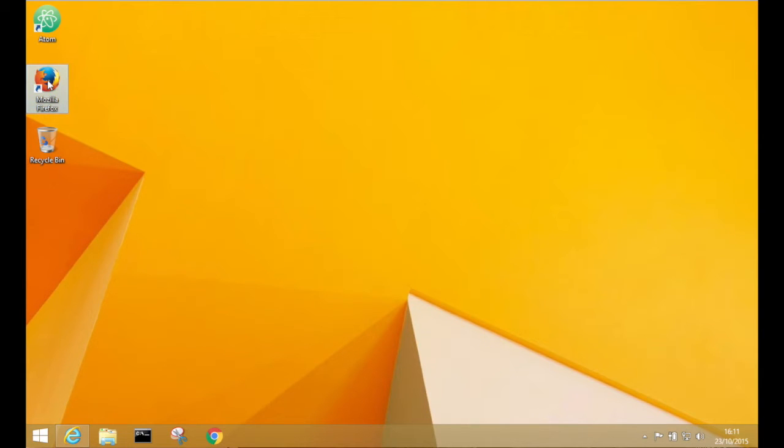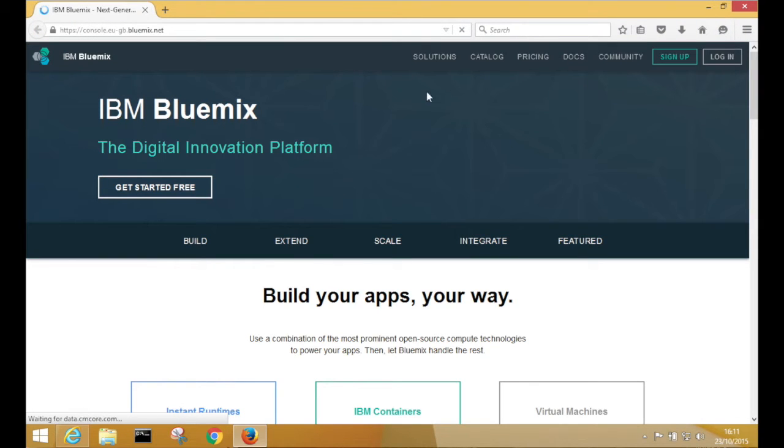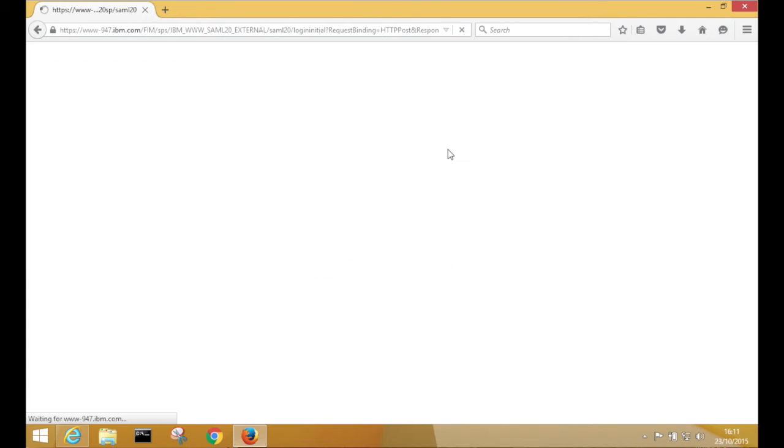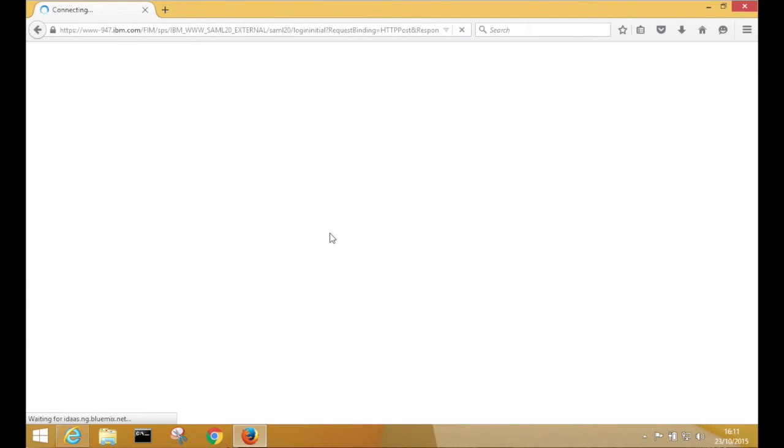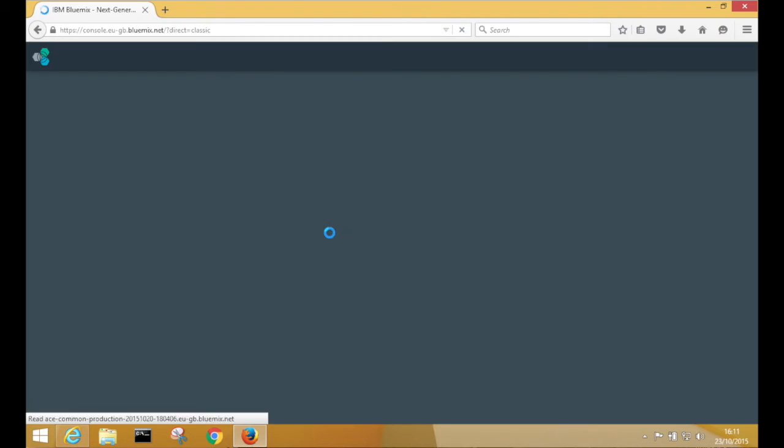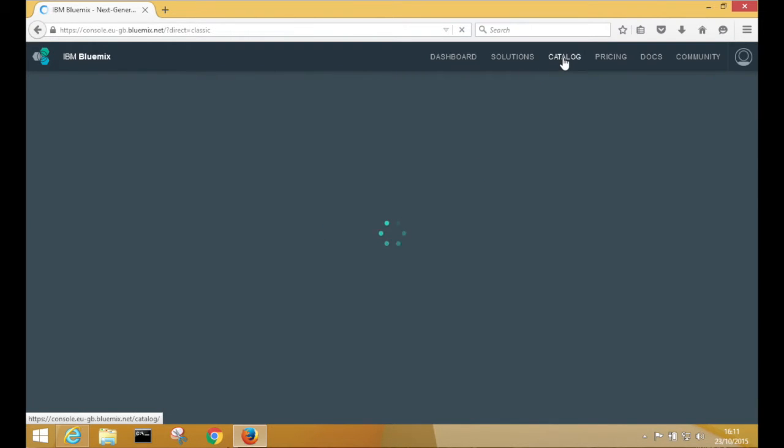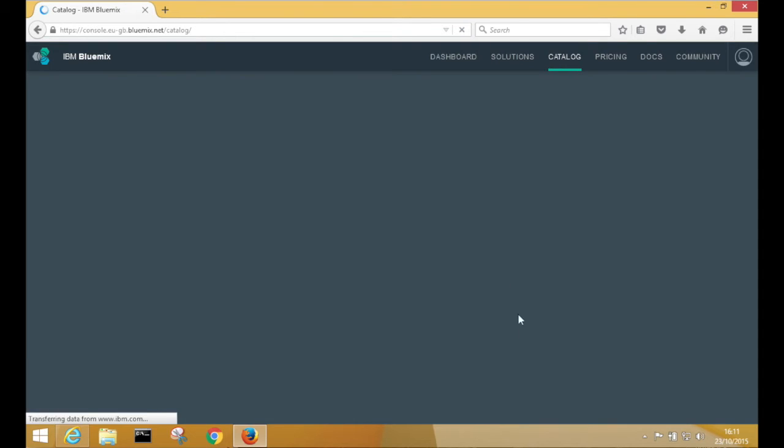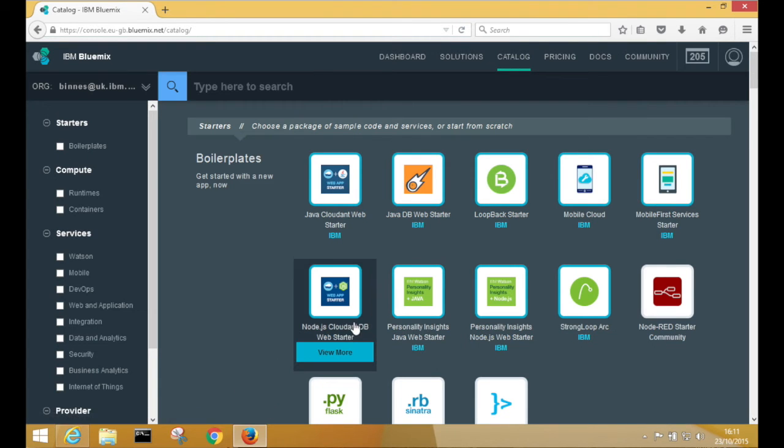So the first thing to do is make sure you've got your browser open and you're logged into Bluemix. And the first thing we're going to do is move into the Catalog section and deploy the Node Cloudant Web Starter.